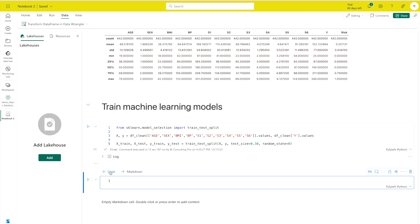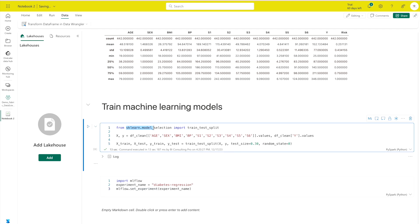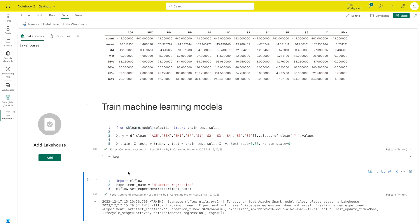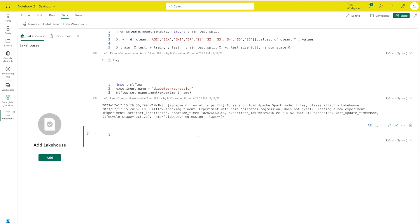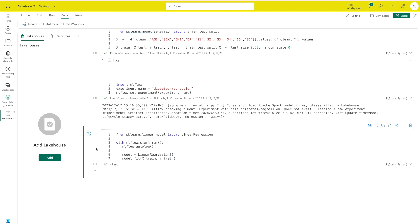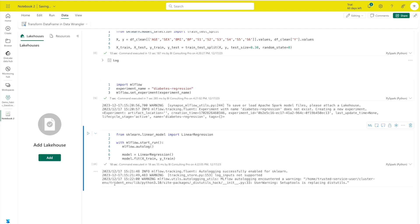Next, I'll run code that uses the scikit-learn library and tracks models using MLflow. Then I'll run one more code cell to create an MLflow experiment named 'diabetes-regression.' This code trains a regression model using linear regression — parameters, metrics, and artifacts are automatically logged with MLflow. It's done.